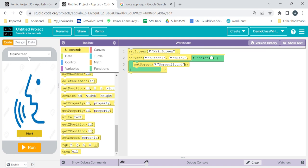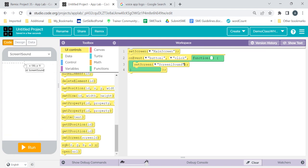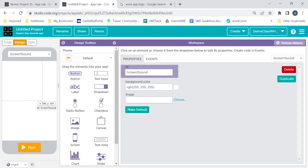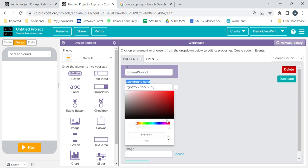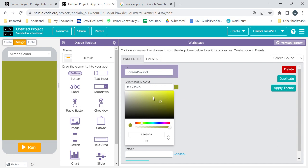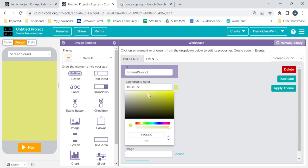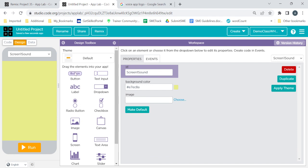Now it's time to design the next screen. Click on 'screen one sound'. If you want, you can take a background image here, but instead I'll just give a background color to the screen. It's completely your call — you can do it any way you want. Suppose I want to take this color.